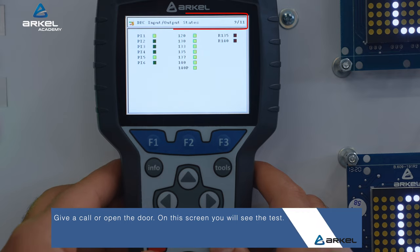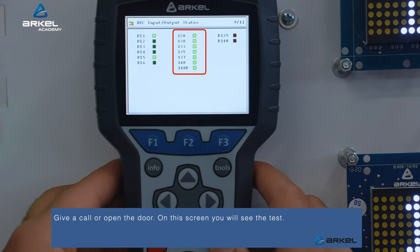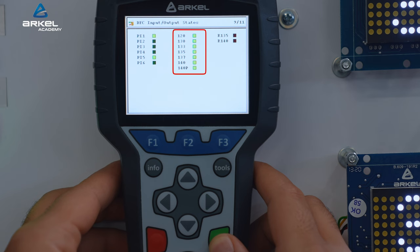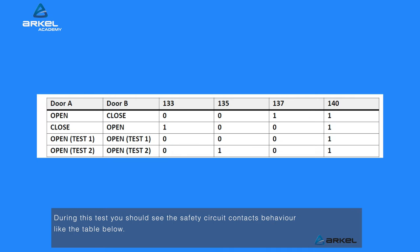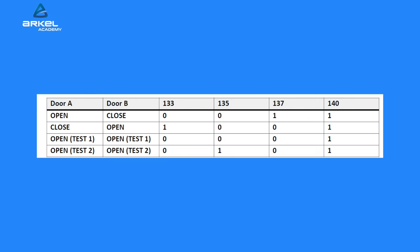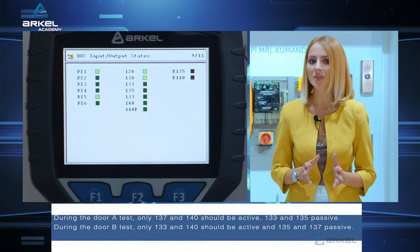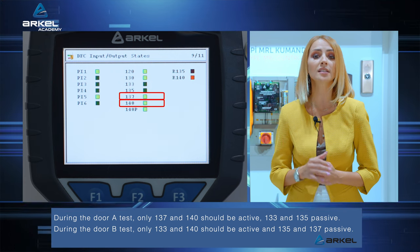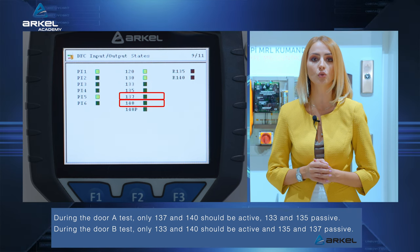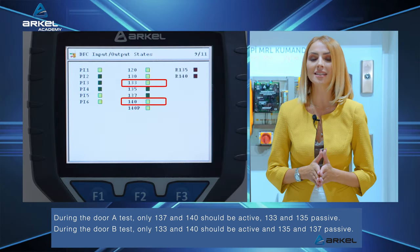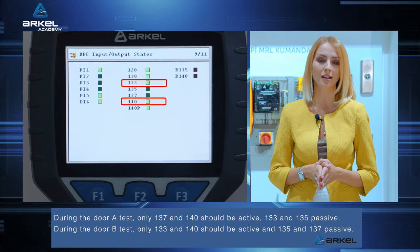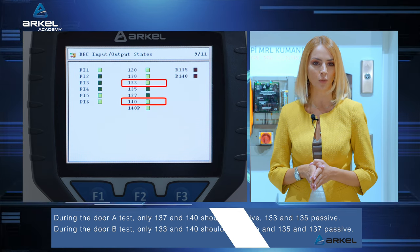Give a call or open the door. On this screen you will see the test. During this test, you should see the Safety Circuit Contacts behaviour like the table below. During the door A test, only 137 and 140 should be active, and 133 and 135 passive. During the door B test, only 133 and 140 should be active, and 135 and 137 passive.